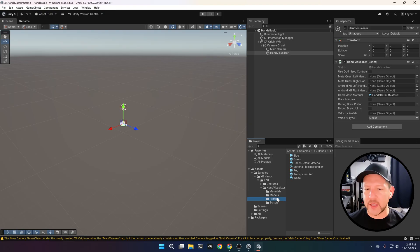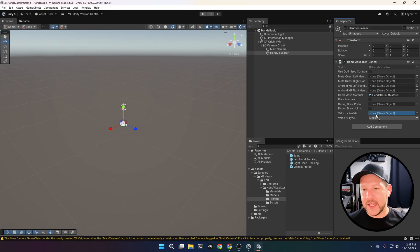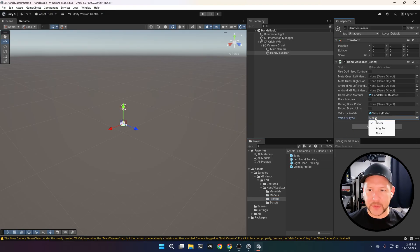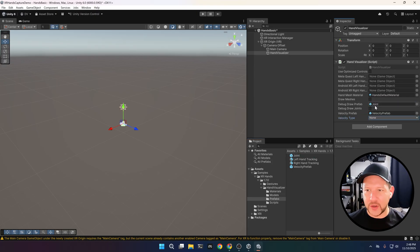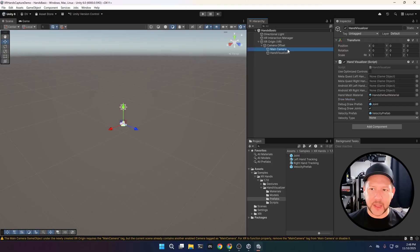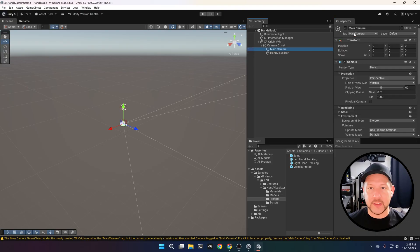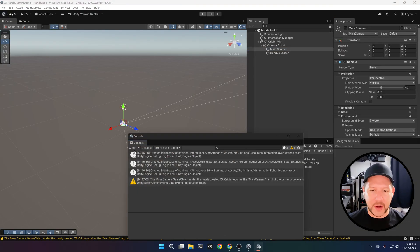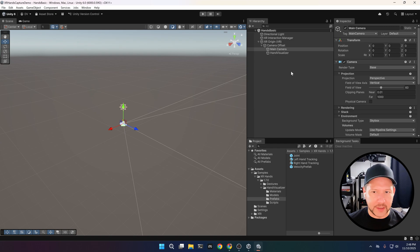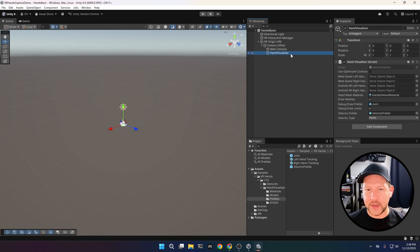That's going to be the hand mesh material. We're also going to need the velocity prefab, so go ahead and associate it — you have multiple options here, I'm going to set it to None for now. Then for the debug draw prefab, I want to see the joints, so that's the component we're going to be using. The main camera is associated correctly and then we can go ahead and clear the log.